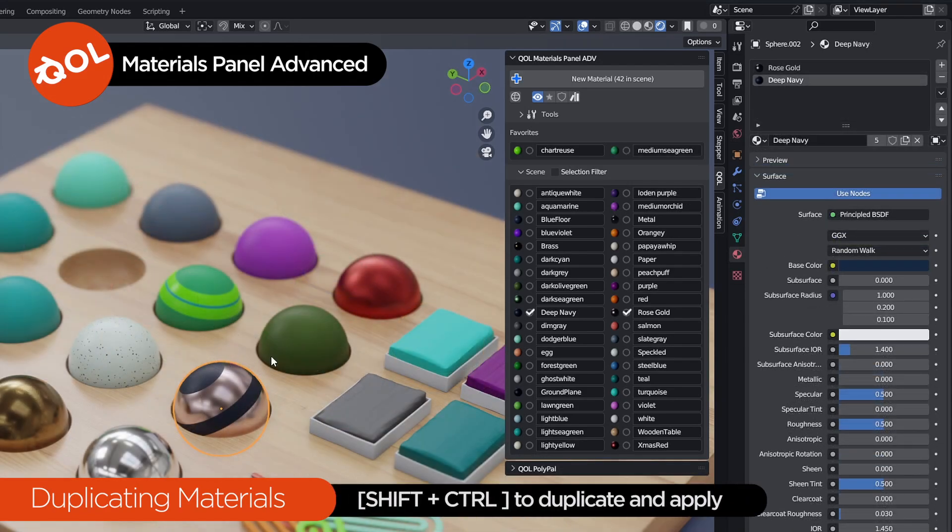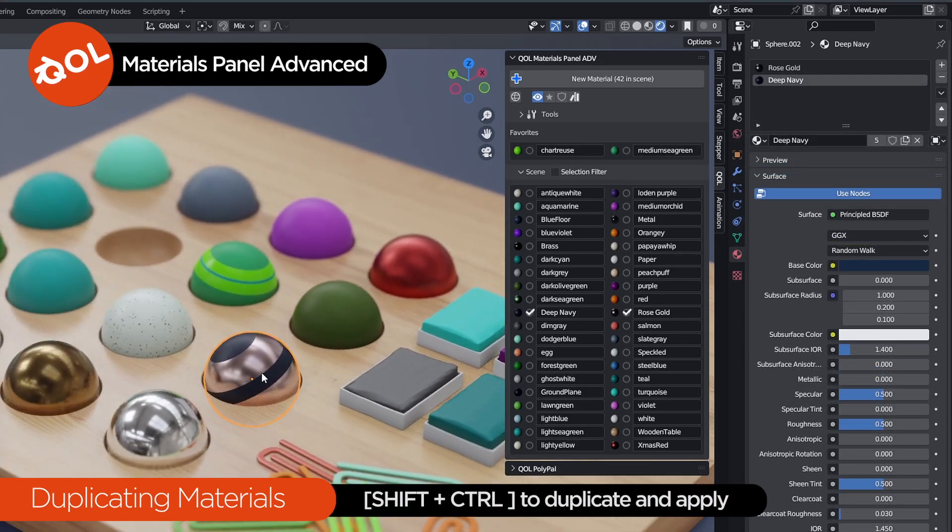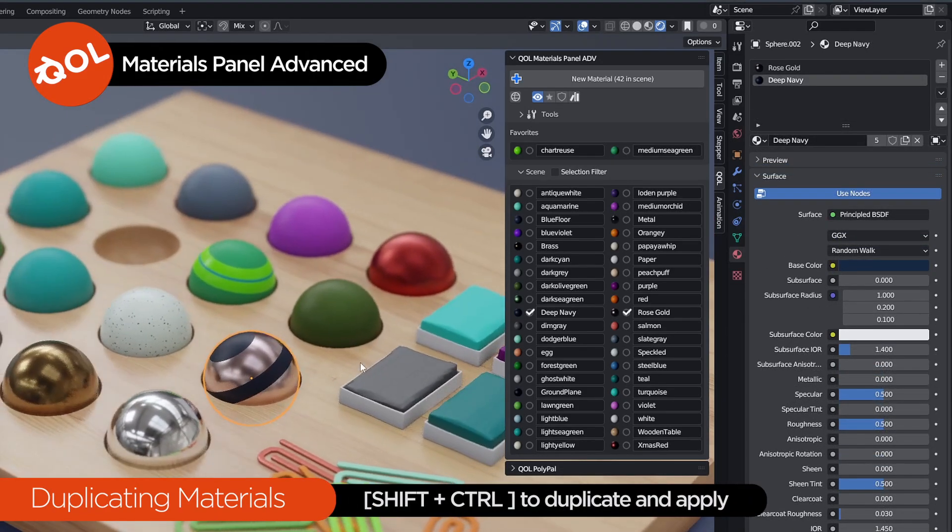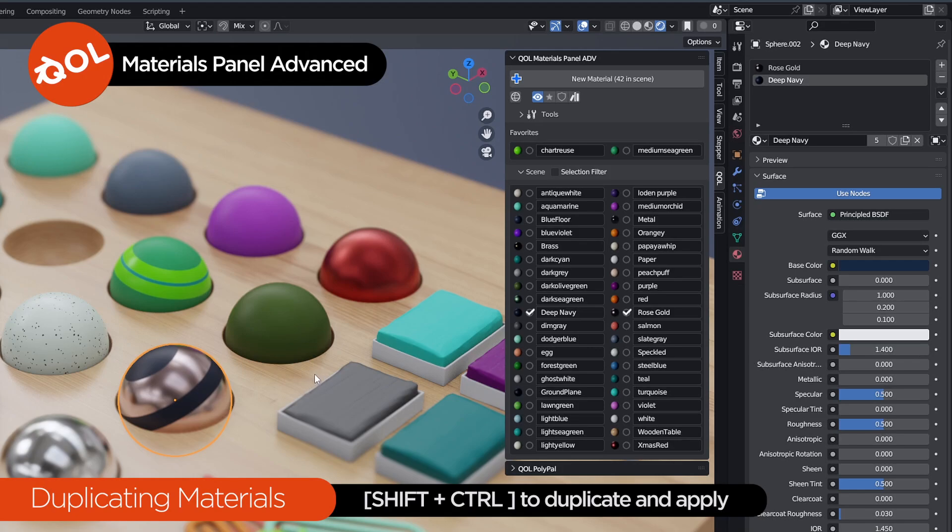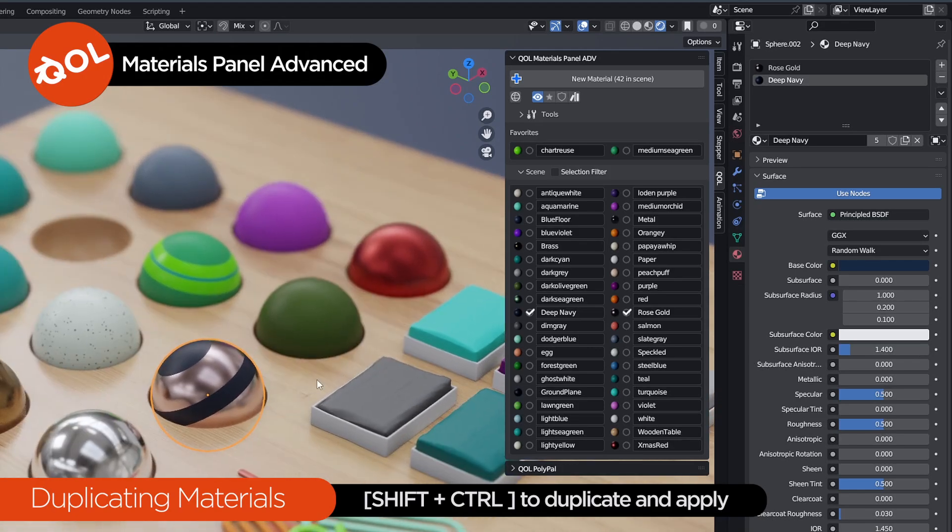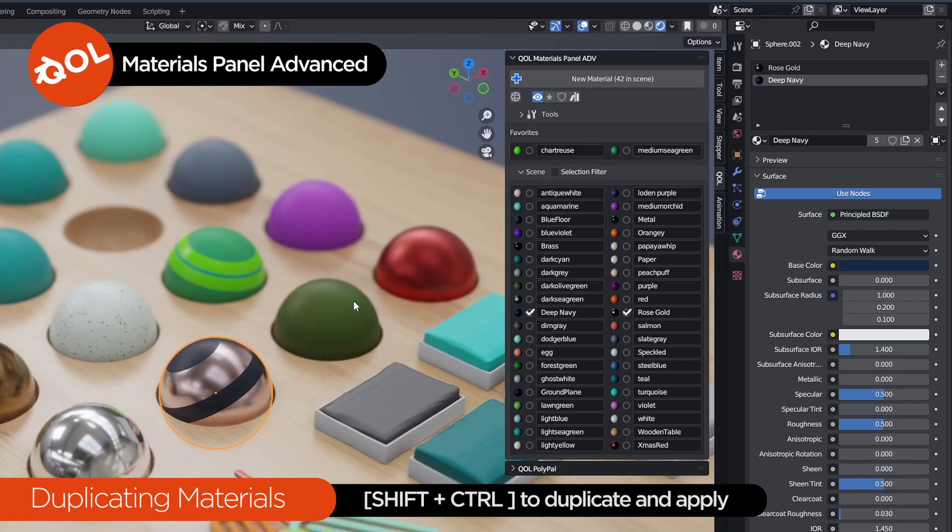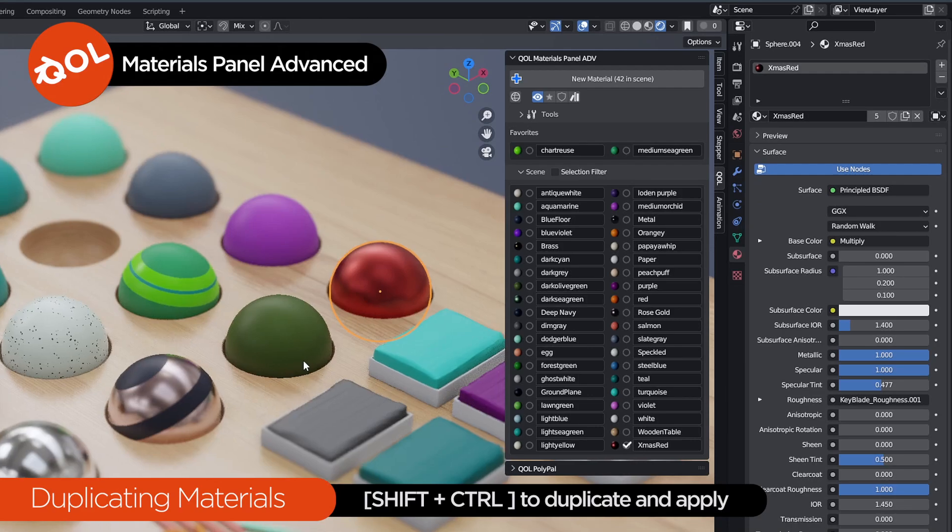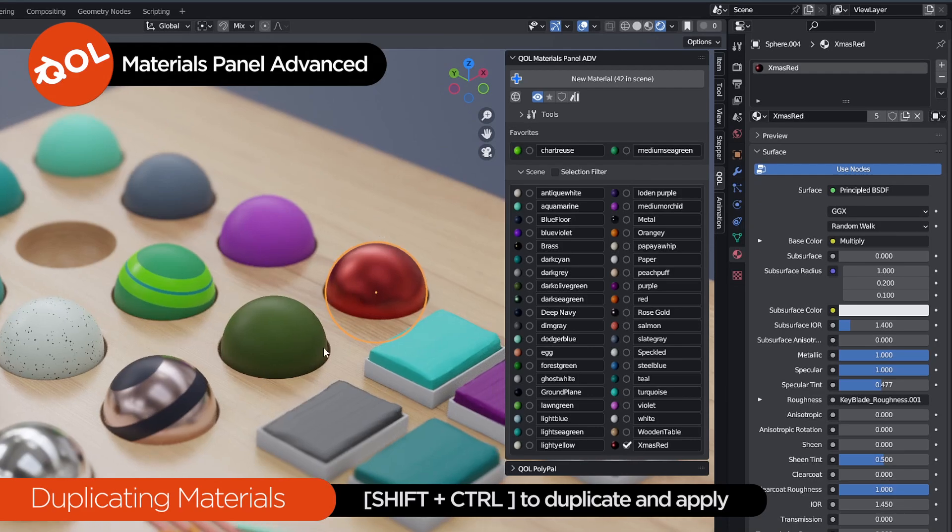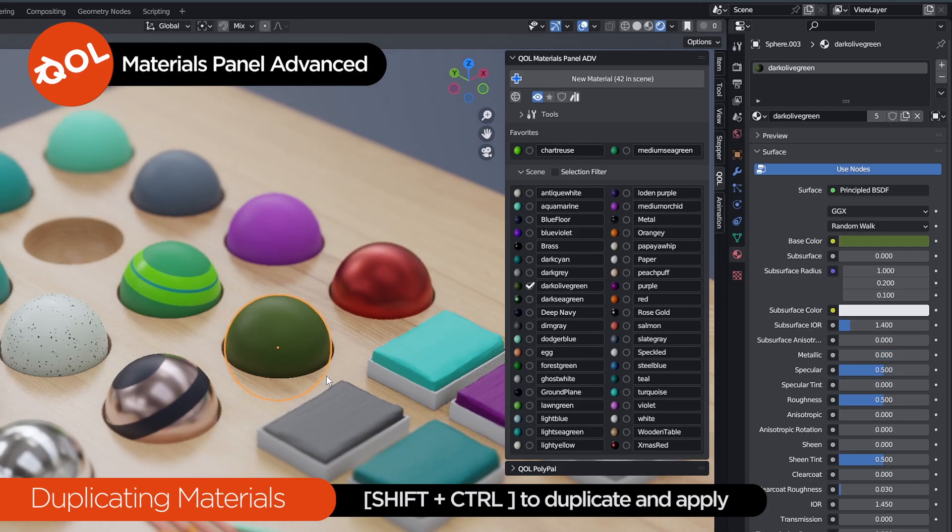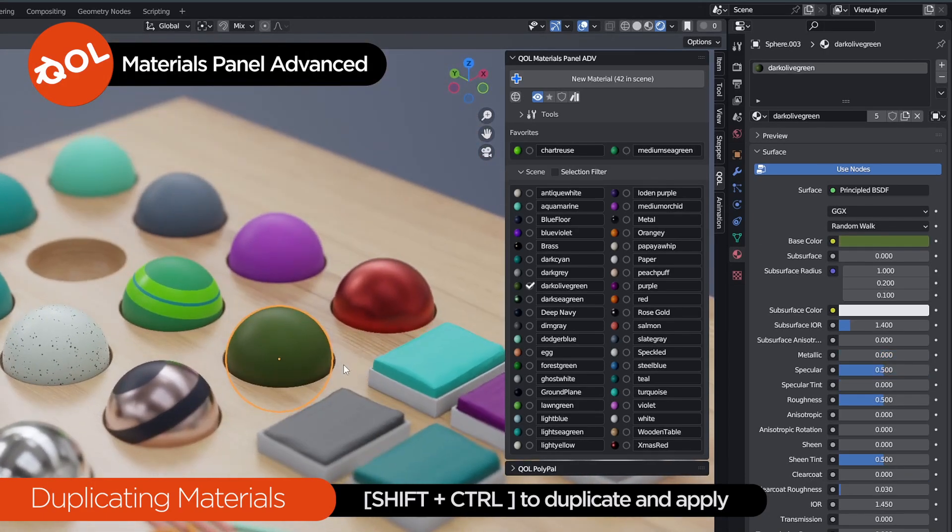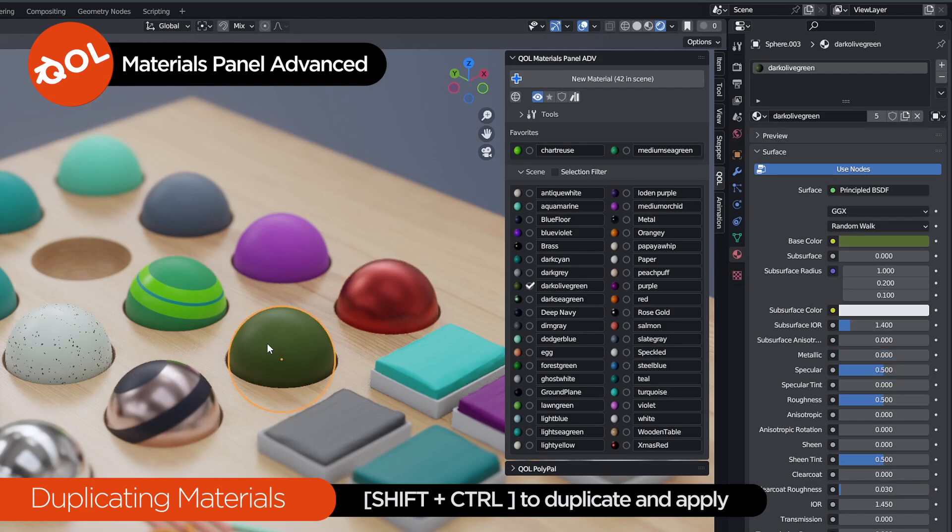And then we have the big combo of Shift Control Click. And that is definitely one of my favorites because what that does is it applies a copy of a material and applies it to the object and also adds it to the Favorites. Now, what that allows you to do is make small variations of materials. For example, this red ball, I want it to be something similar to the green one here, which is, as we can see, dark olive green. Let's shift that into Favorites.